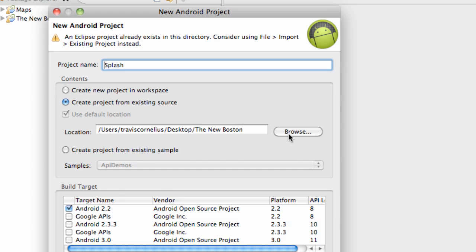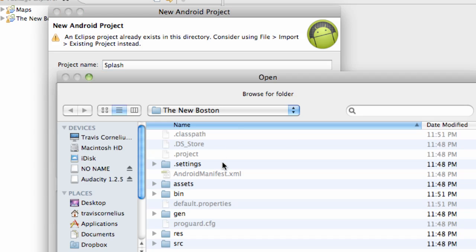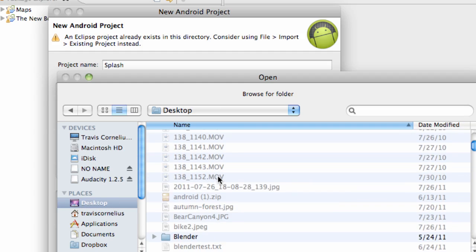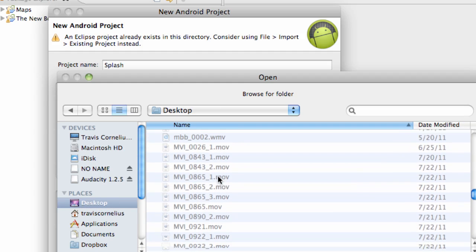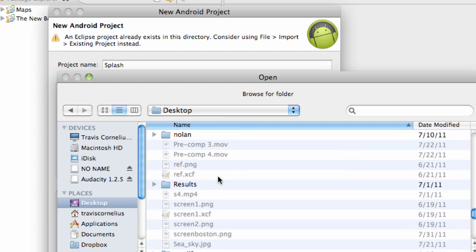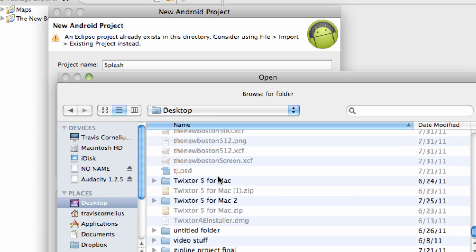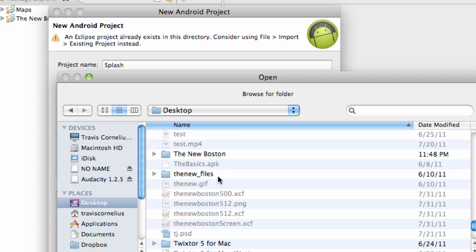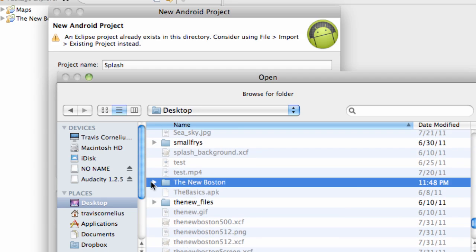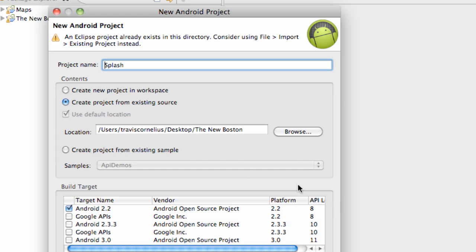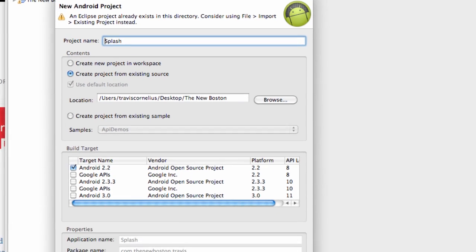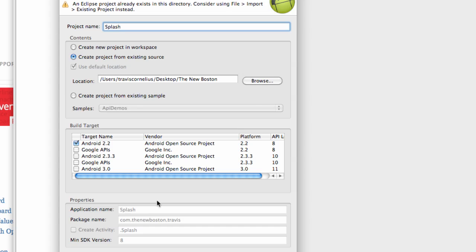And again, I said I located this on my desktop, but you're going to just find wherever you extracted this file. And again, mine's on the desktop. I call it the New Boston here. We're just going to click on our whole folder and hit Open. And now it's going to pick the API we're working for, fill in all of our information, and all that good stuff.